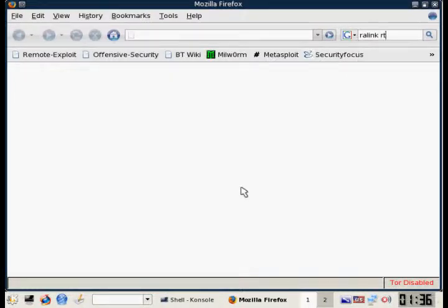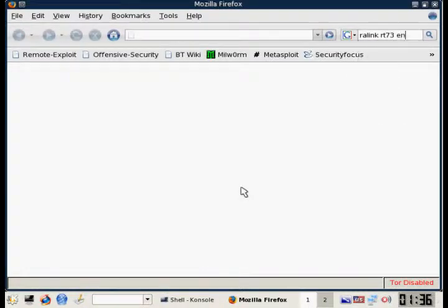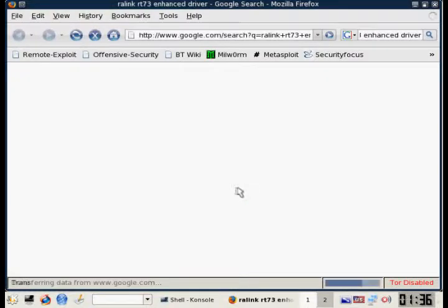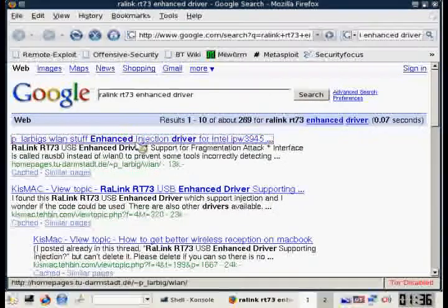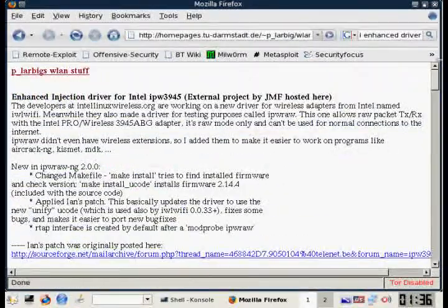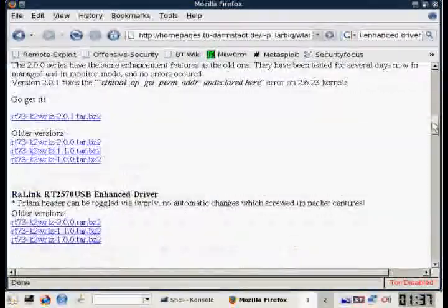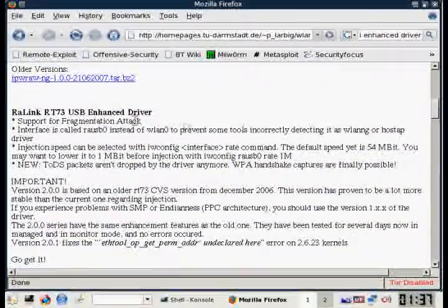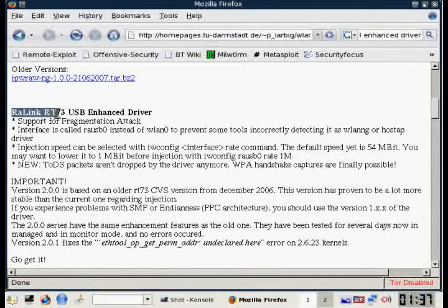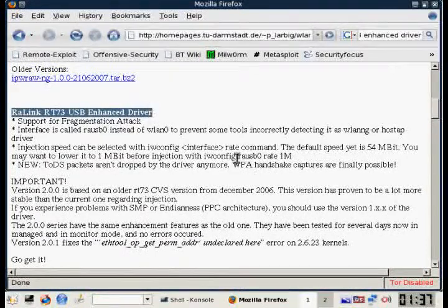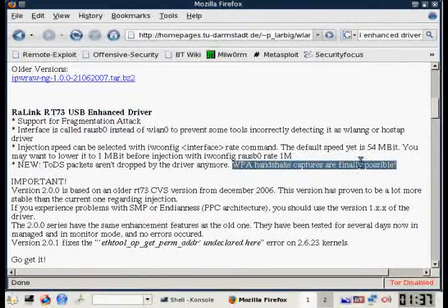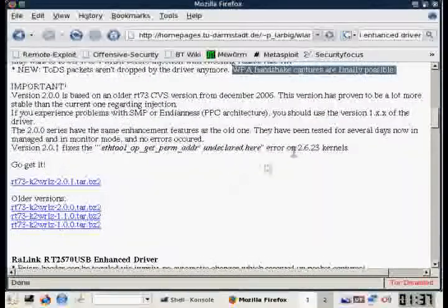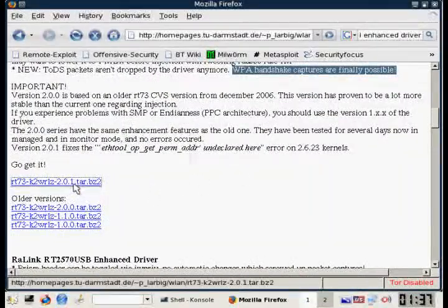First, we're going to open up Mozilla, and do a simple Google search for the RT-73 enhanced drivers. Click on the first link. That's where I get it from. You scroll down, you'll find the Ralink RT-73 USB enhanced drivers. And if you look in the description, you'll see that capturing WPA handshakes is finally possible. Just scroll down a little further, and download the newest drivers.